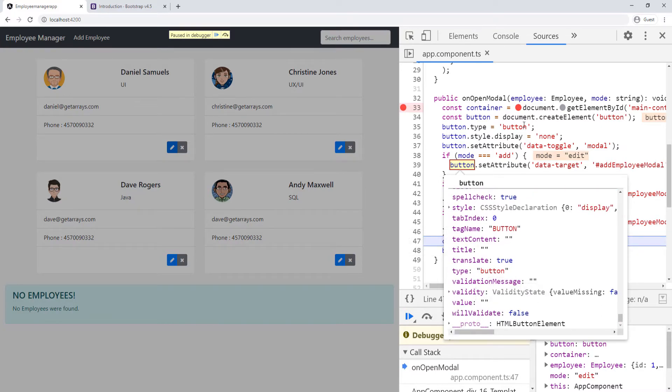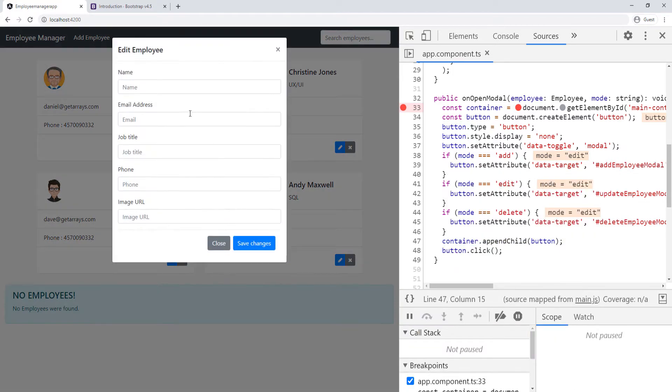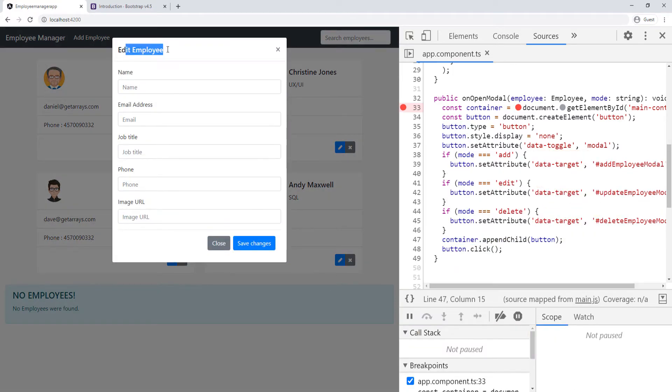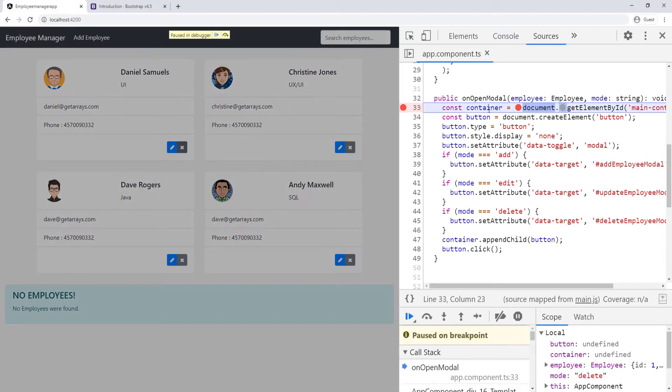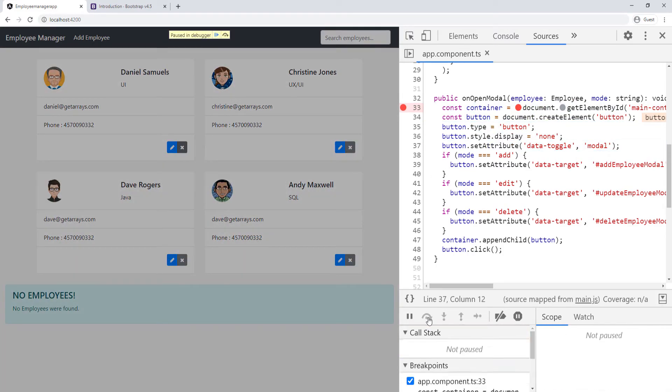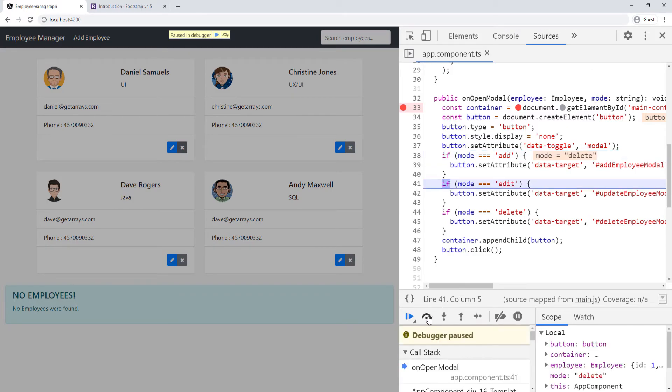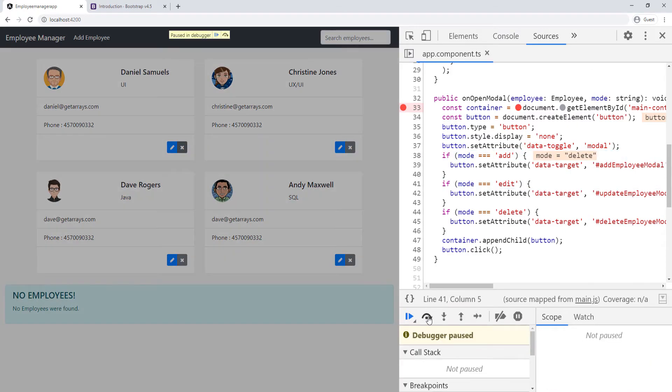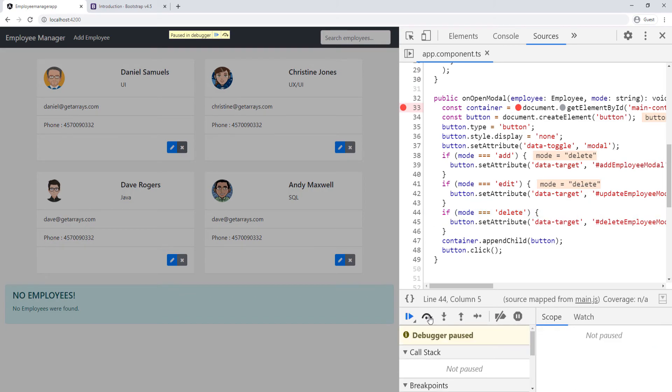You can see the type again here. I can finish this again. You can see the edit employee modal comes up and it's going to be the same for the delete. Click delete, go over those lines. It's going to skip 38 because it's supposed to be delete. Skip this one as well because it's delete. It's going to come in and execute line 45.